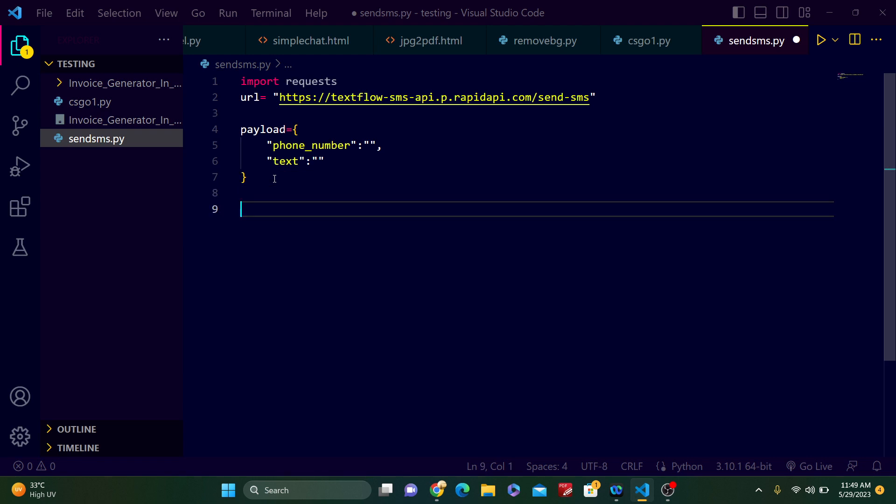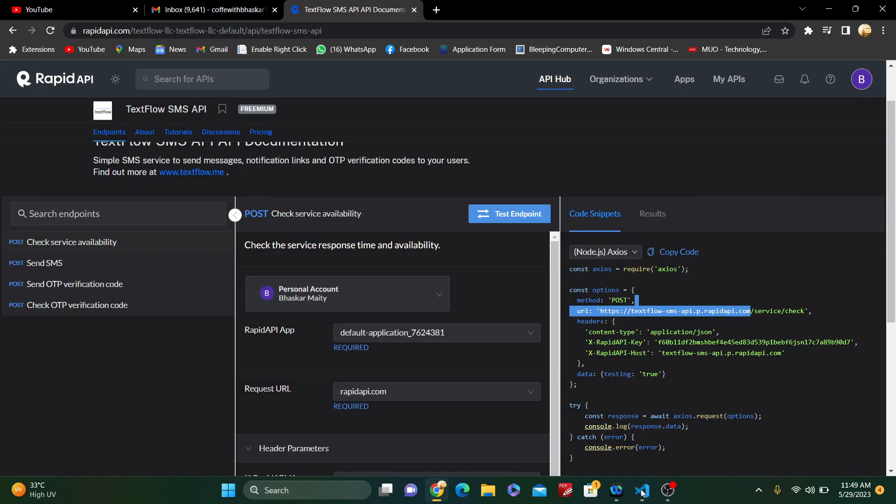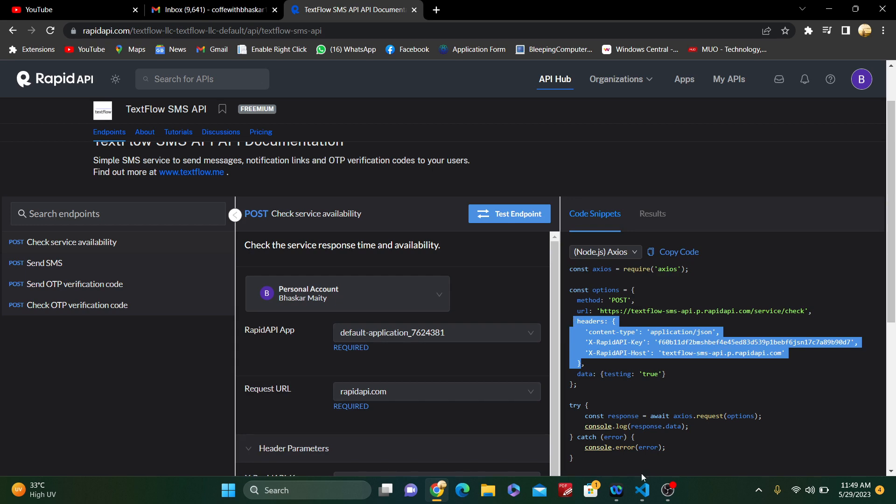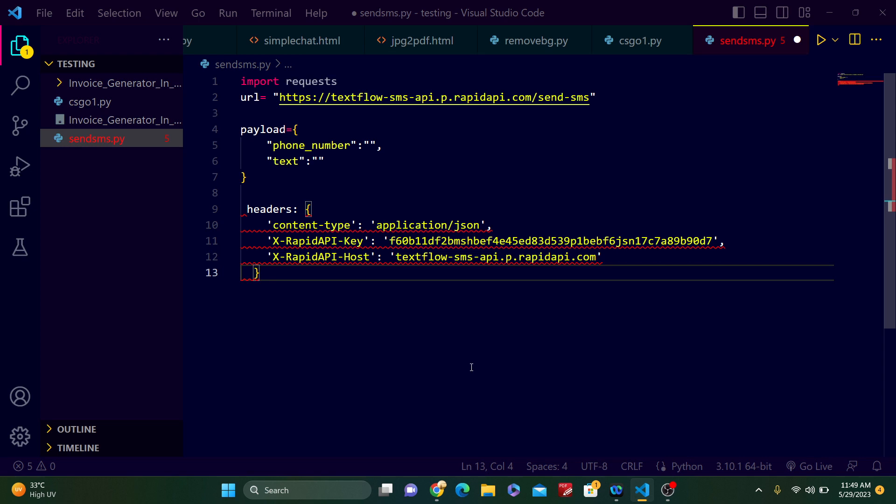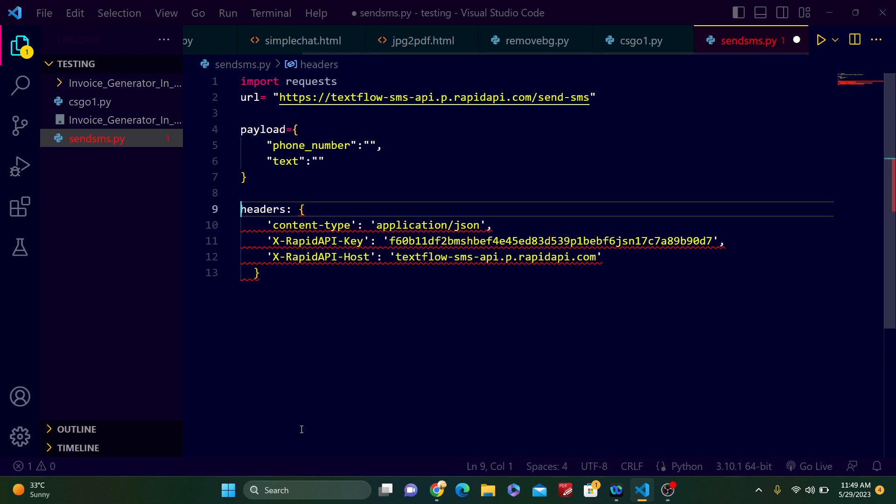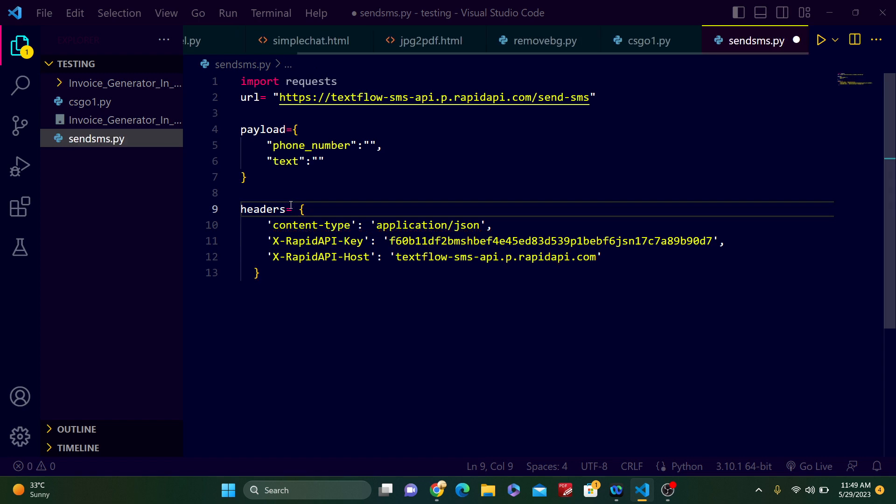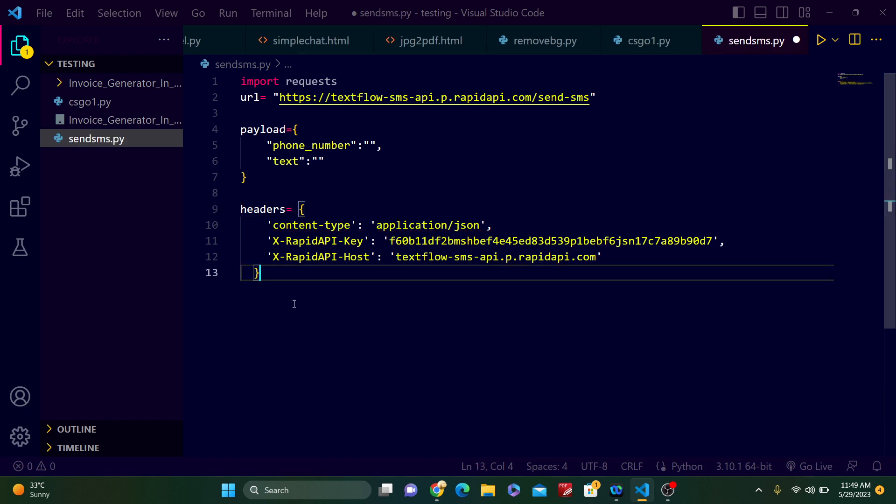Now this is a very important thing. Now put the header. So what is the header? You can see this is the header. Just copy this header and paste it here. Just do the right indentation. You can see the header also. This is the dictionary of headers. Content-Type is application/json, X-RapidAPI-Key put your API, and X-RapidAPI-Host put the textflow-sms.